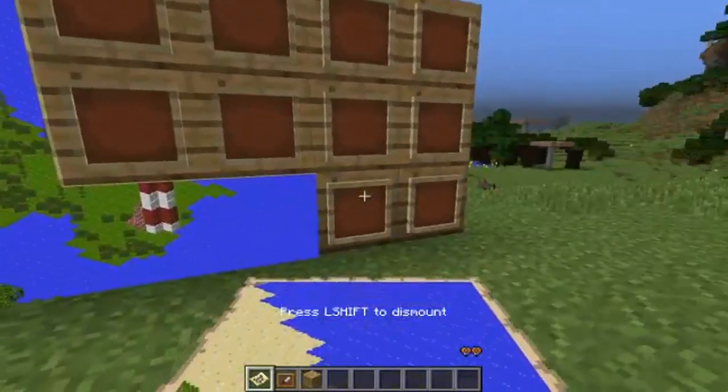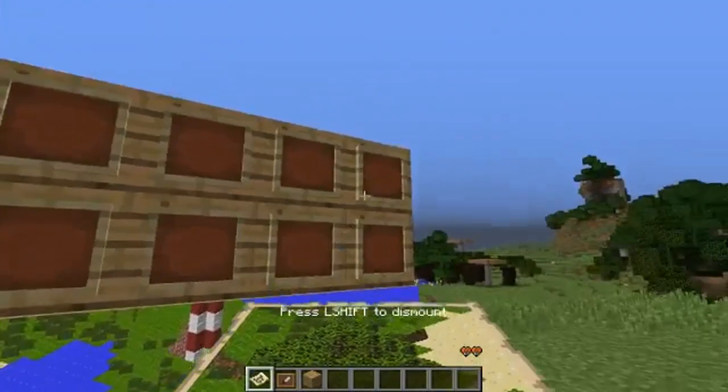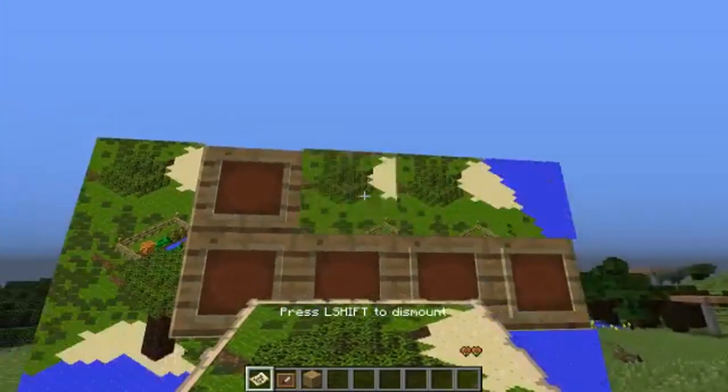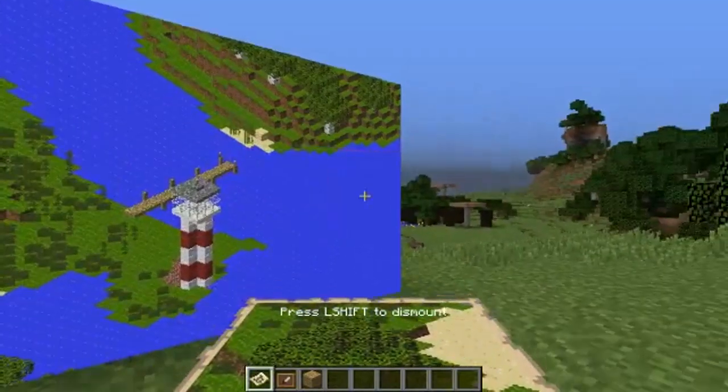That concludes Maplands for the moment. You can check out Maplands by following the link in the description to the Spigot page.